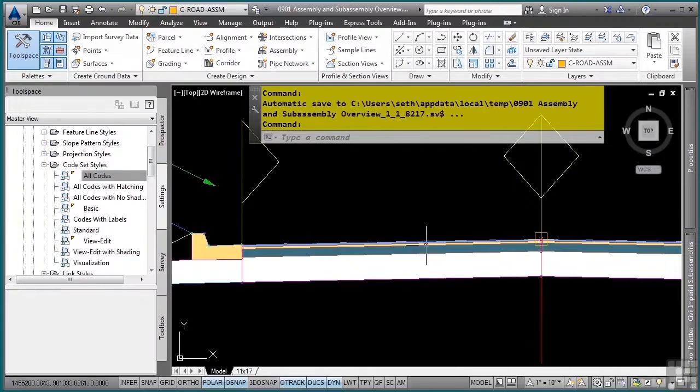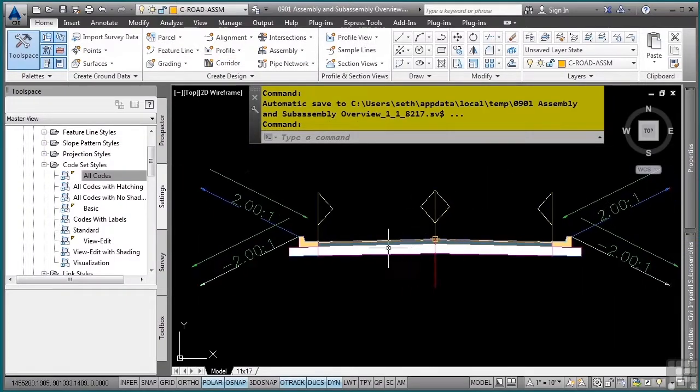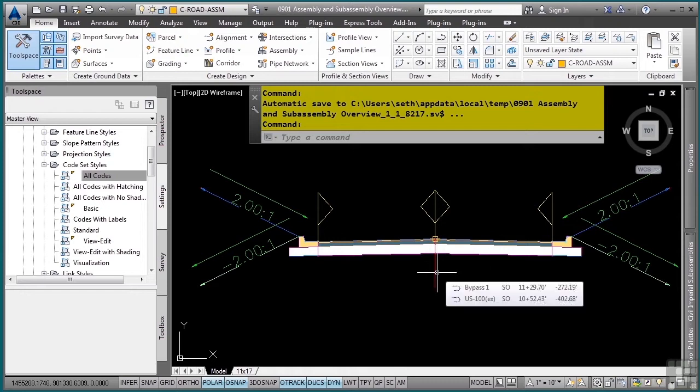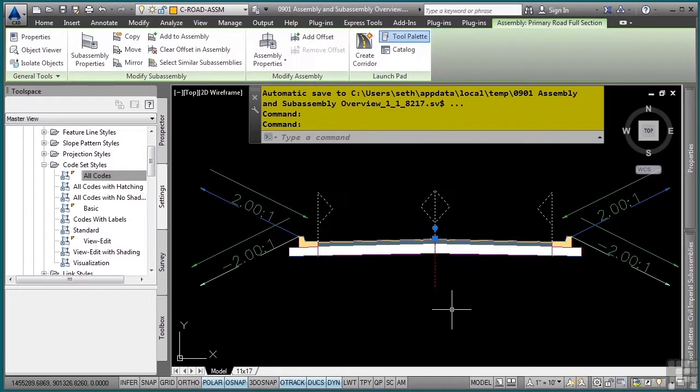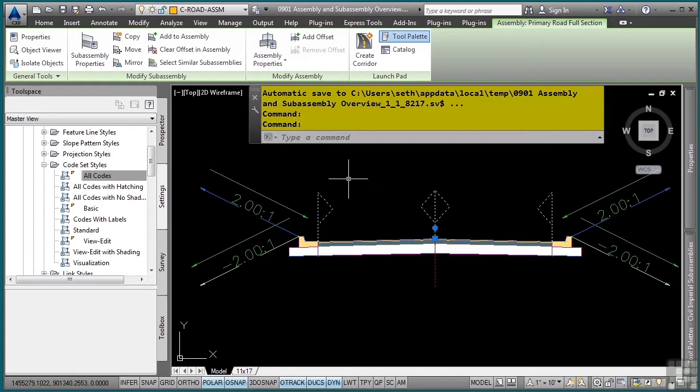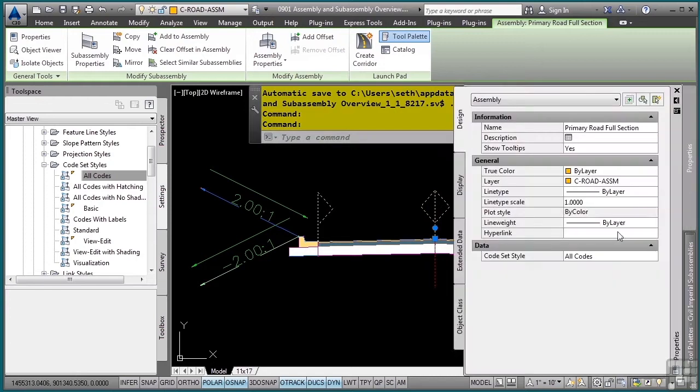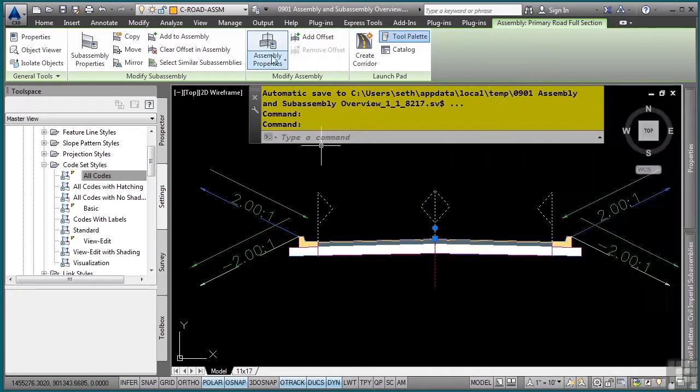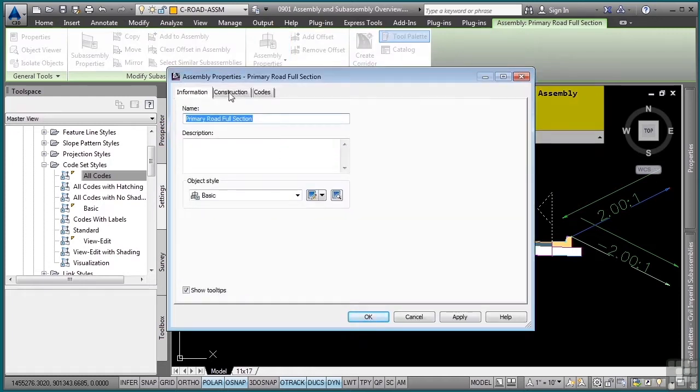So how do you know what codes are being used in your assembly? With each object type, whether it's assemblies or subassemblies, you can go to the properties. Simply select it, and in the properties palette, you can change a few things here for the assembly. However, the assembly properties is where you're going to want to go to define the majority of all the settings.